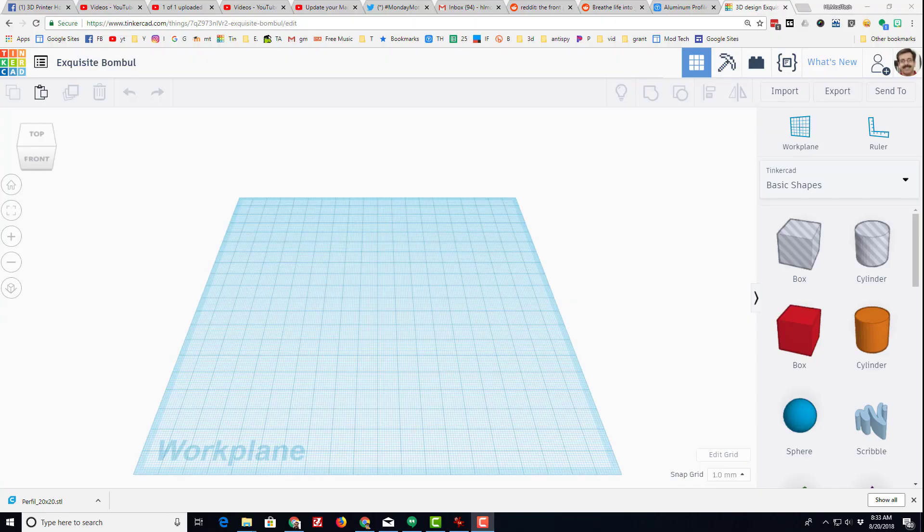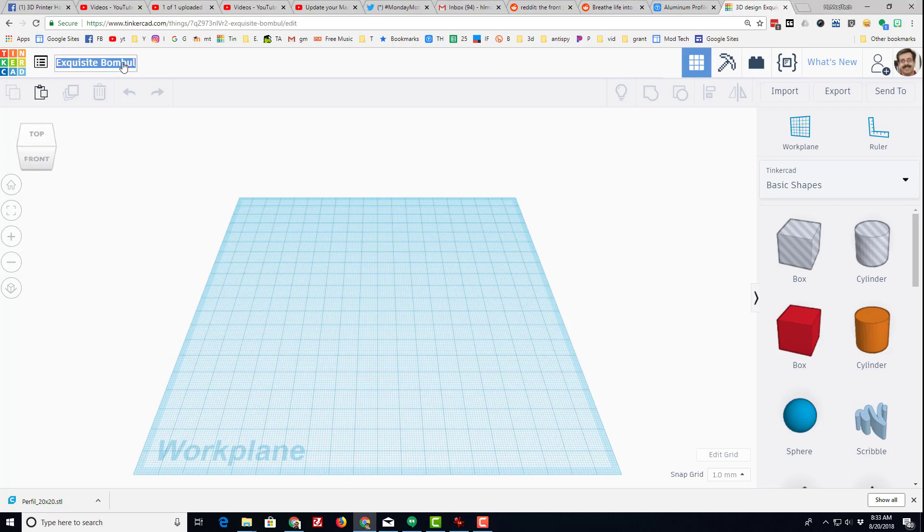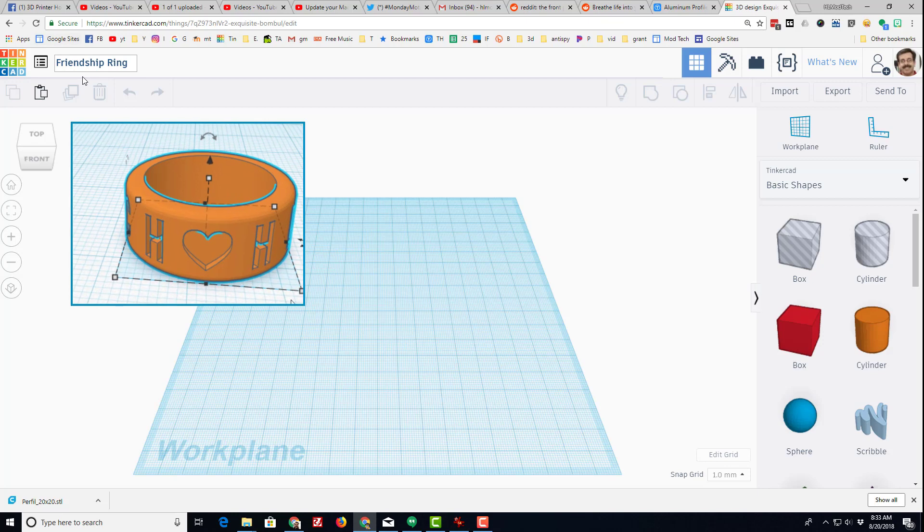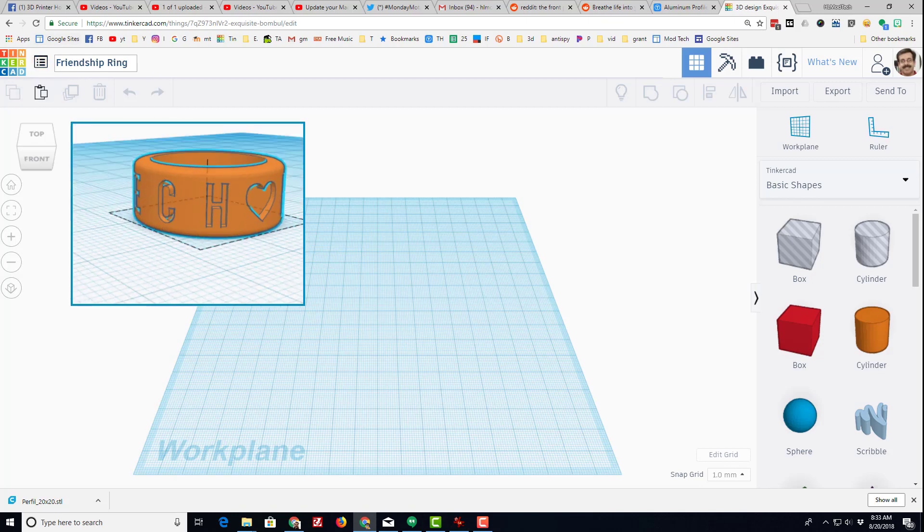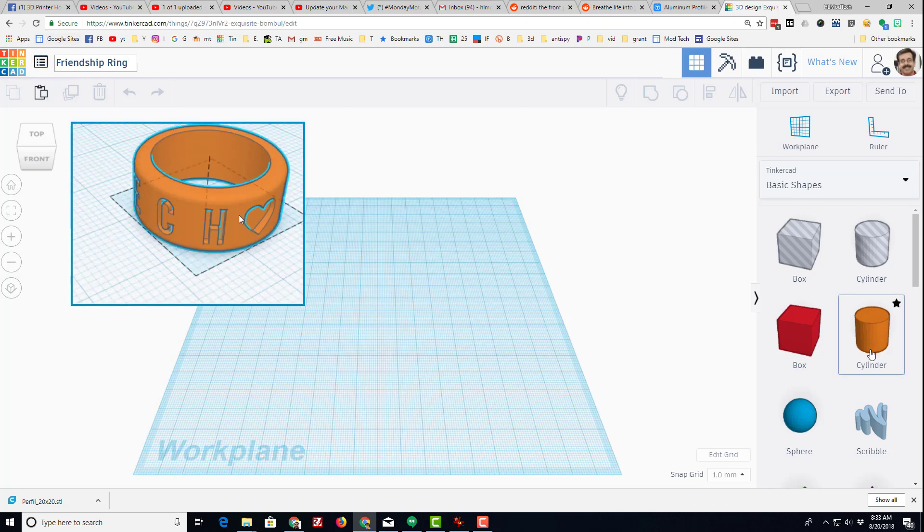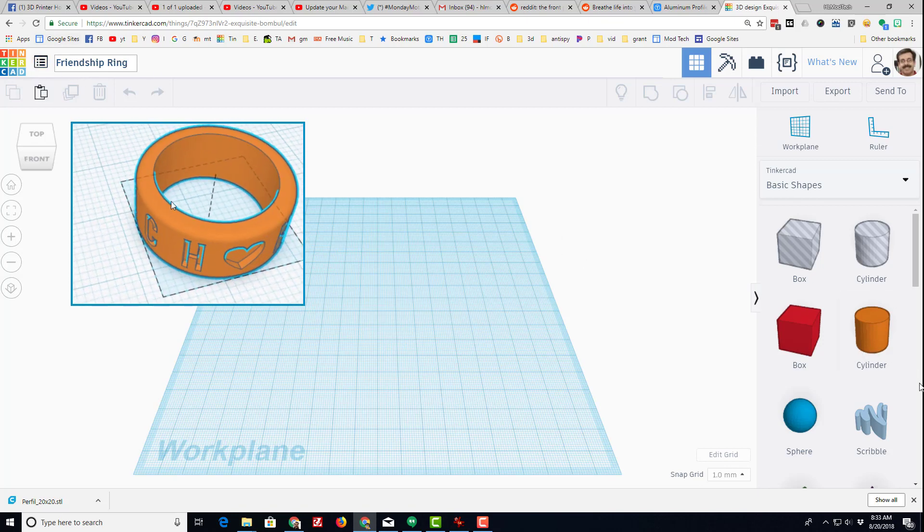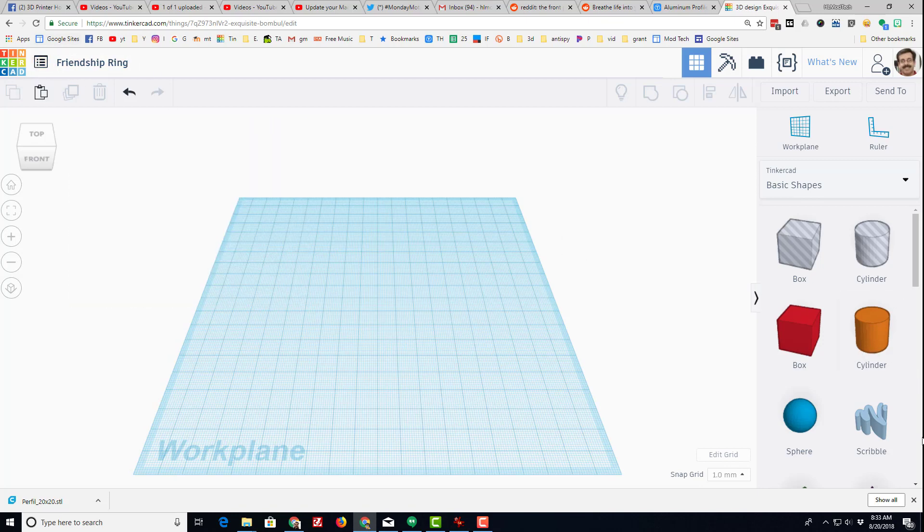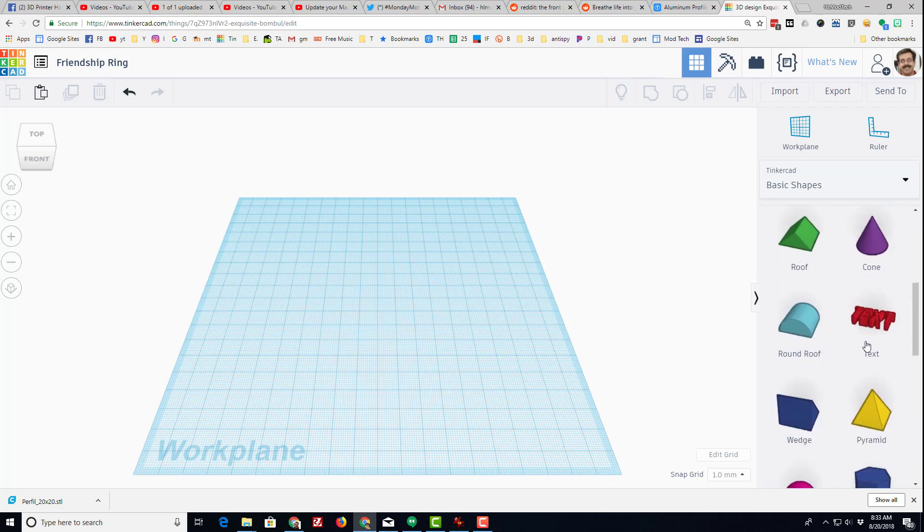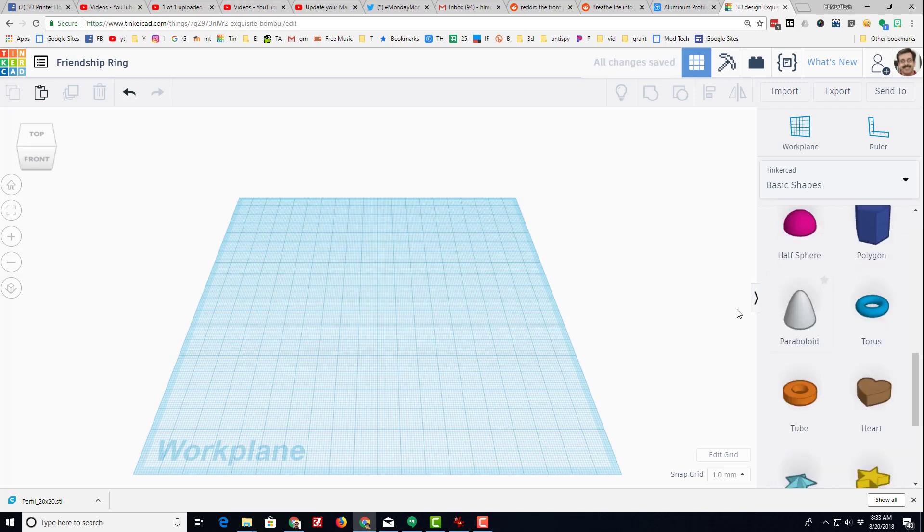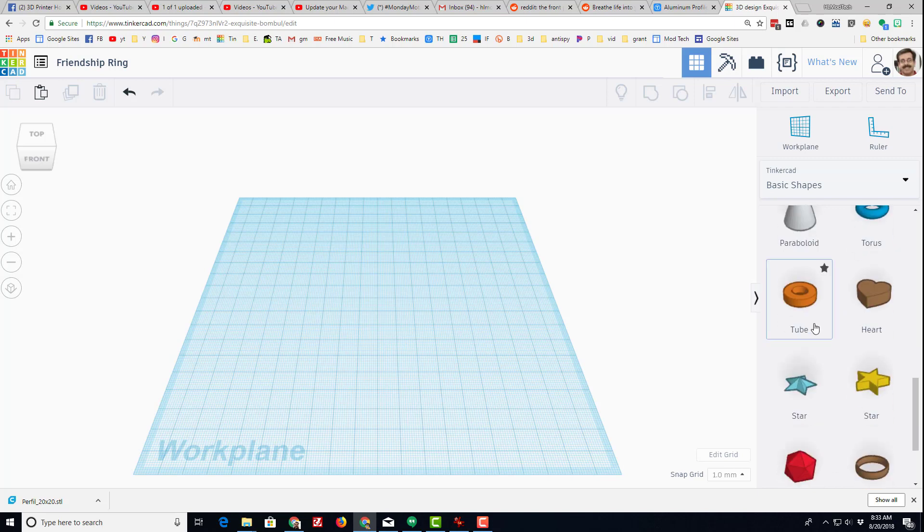Good morning Tinkercad friends, I've got a project for you today. I want to bring back the friendship ring. For starters, I'm going to name it friendship ring, and then we're going to find a nifty little tool.